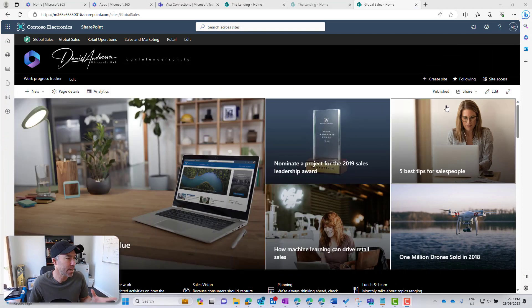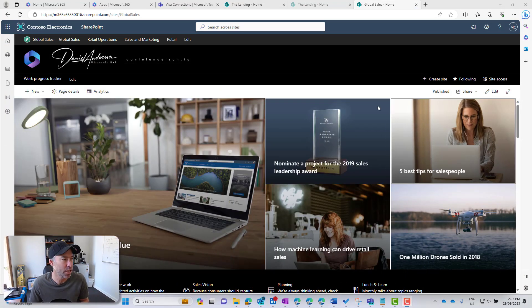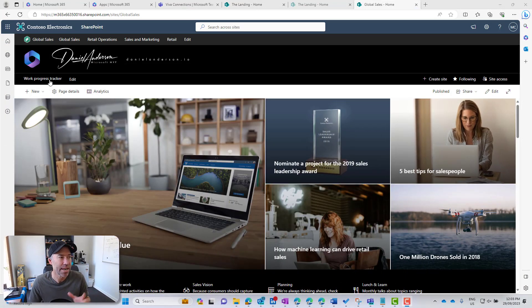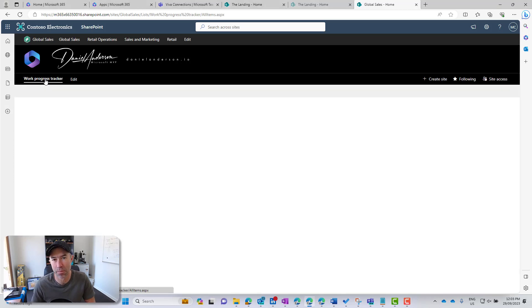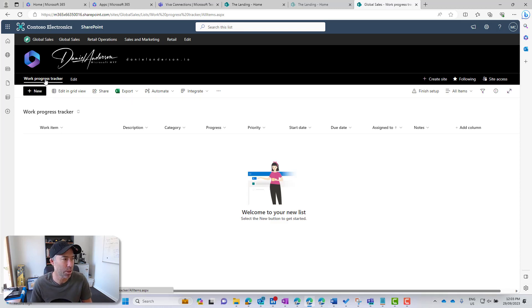That's what we're going to have a look at today. We're going to create a special link and then use that to direct users to fill out the form and then redirect them. So let's dive in and have a look at how we set things up. We're on a SharePoint communication site and I've already created a list called the Work Progress Tracker, based on the Microsoft out-of-the-box list template — a blank list with no customizations.